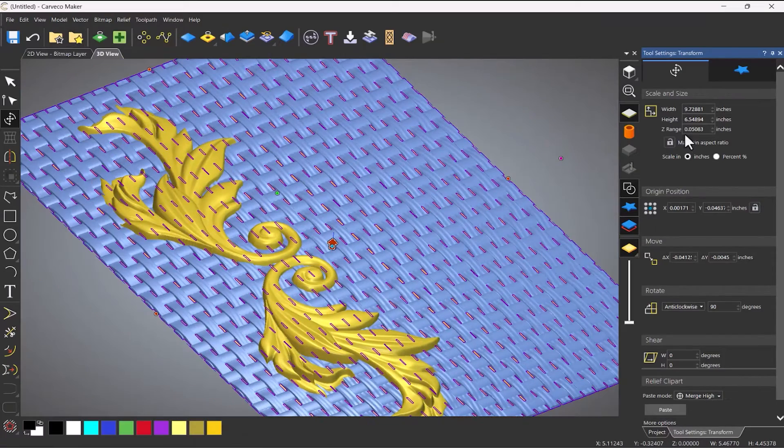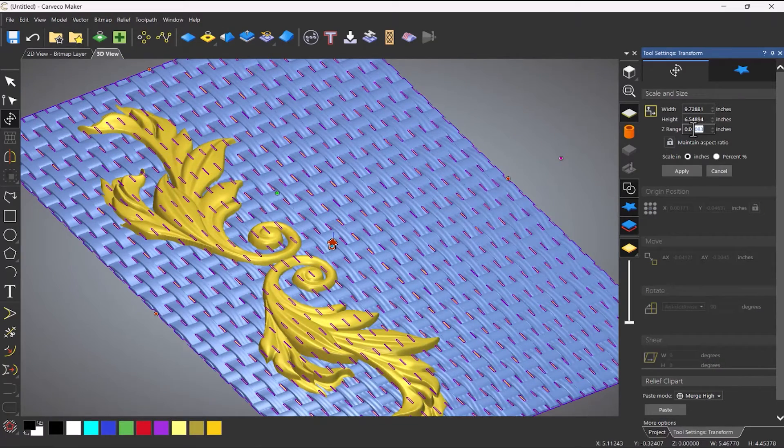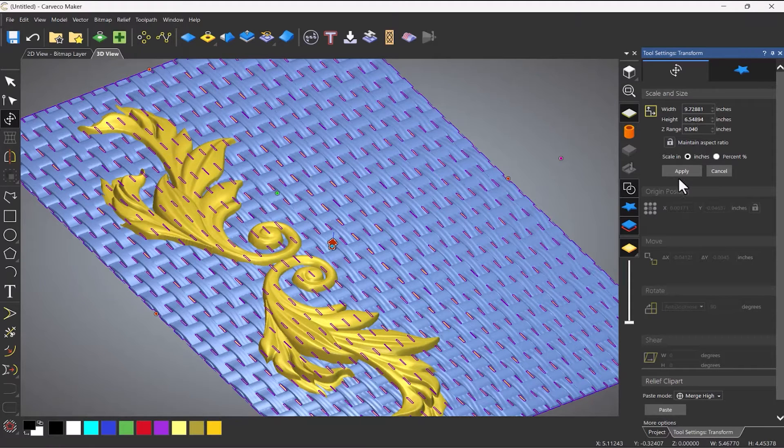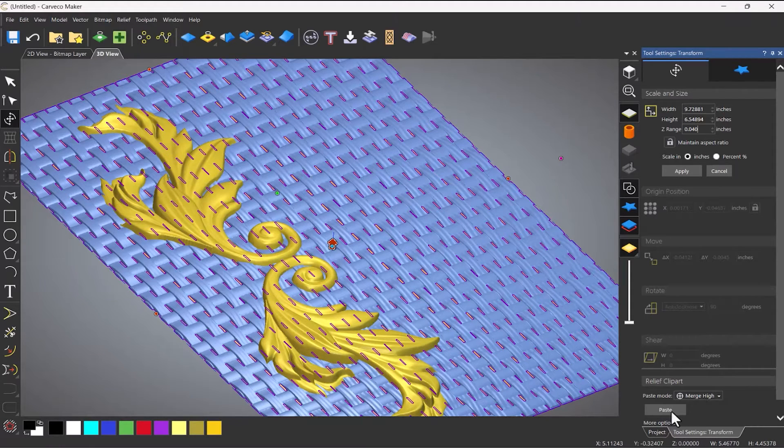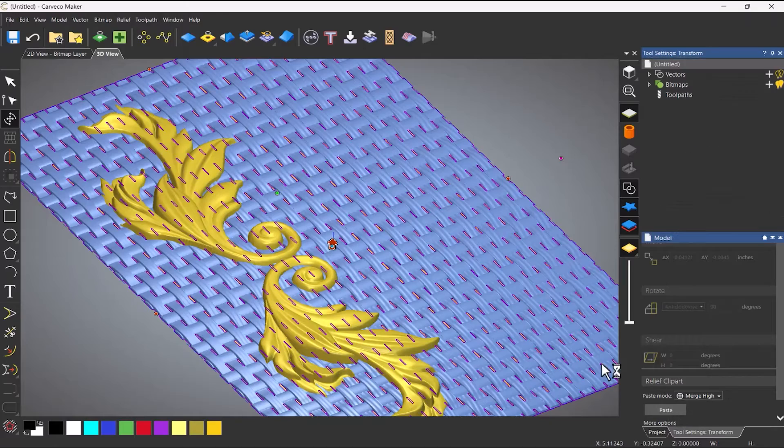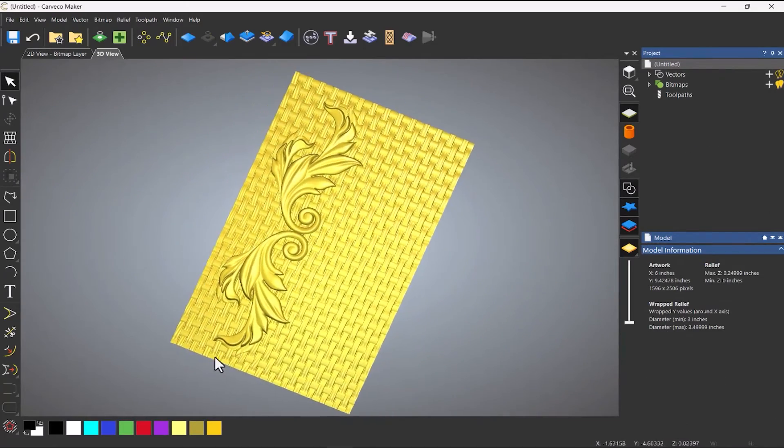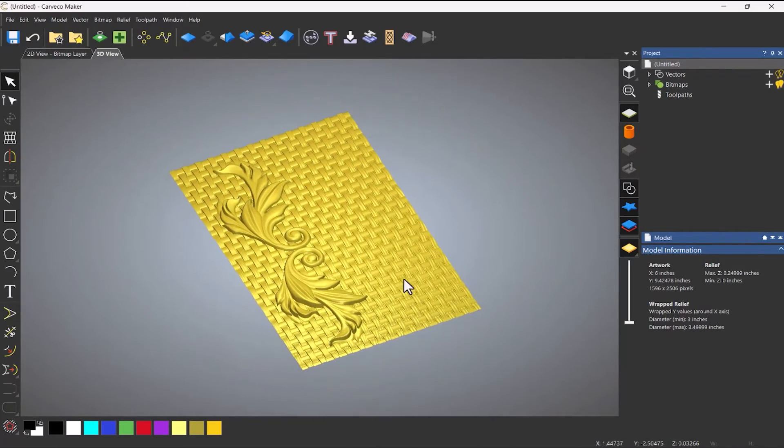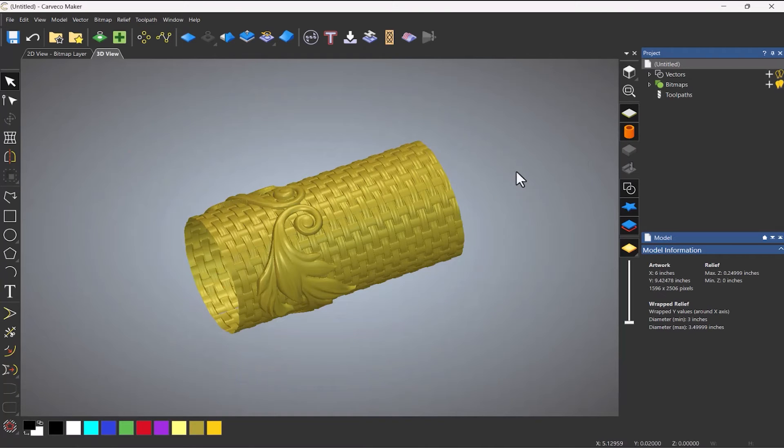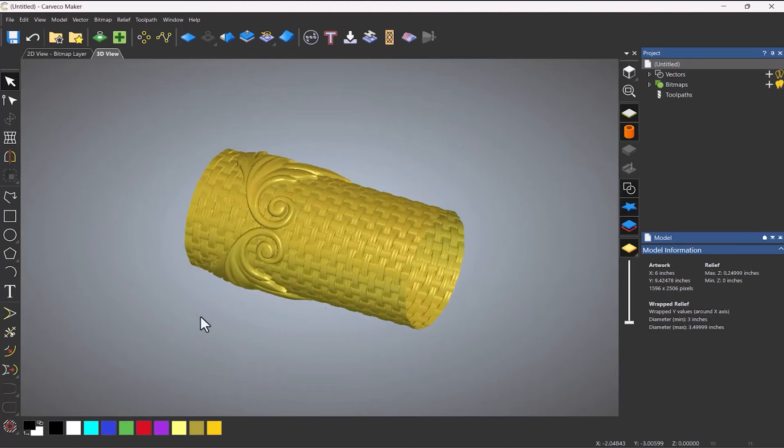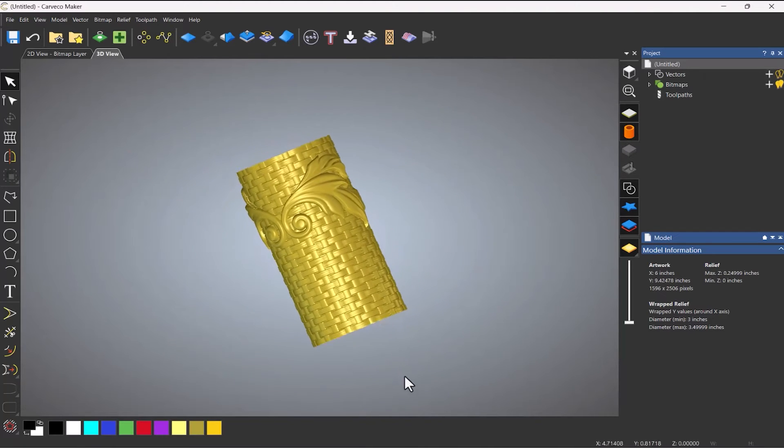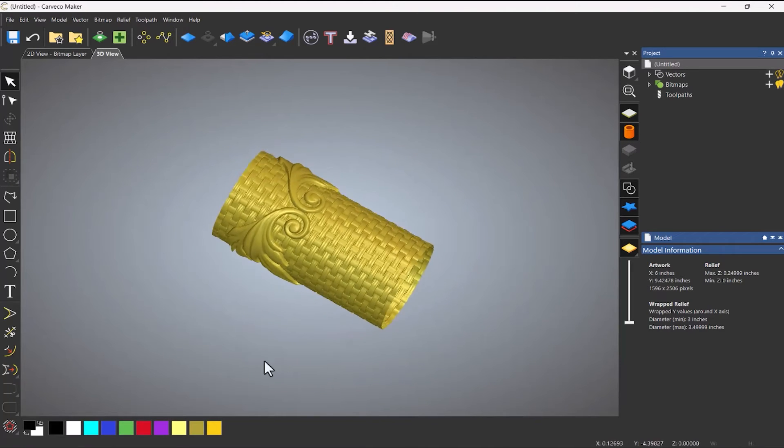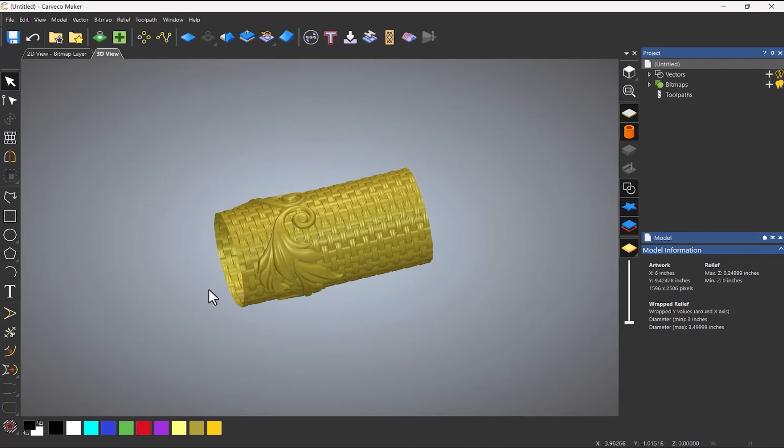And then, let's make that one mil. So 40 thou. And then make sure that I'm on merge high and paste that down. And you can see that I've got this texture on there. So if I wrap that around now, you can see that I've got this nice texture.